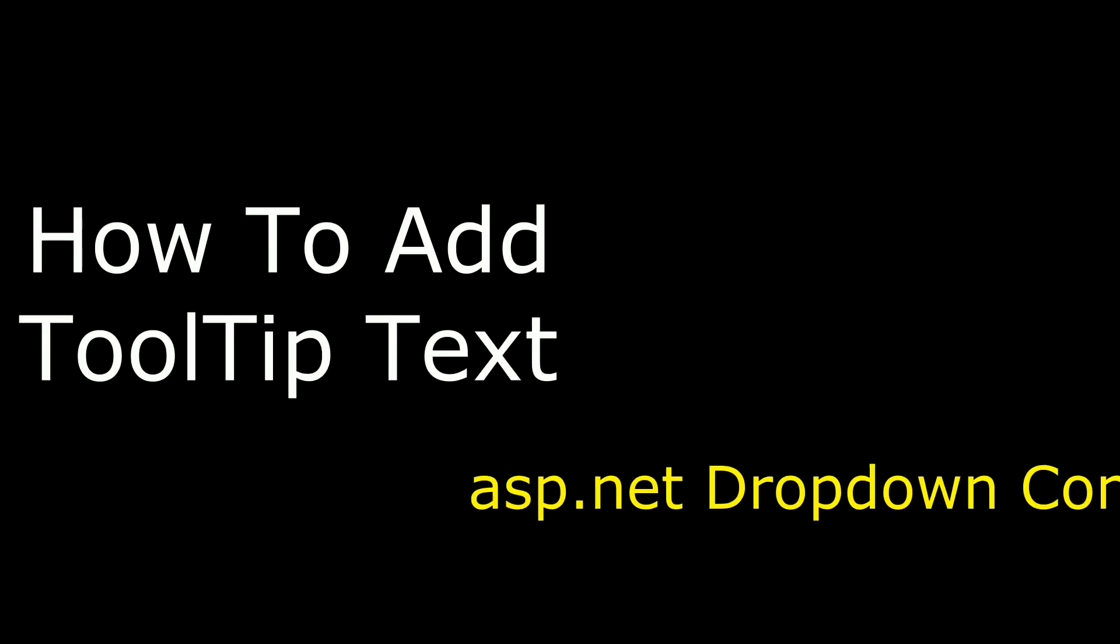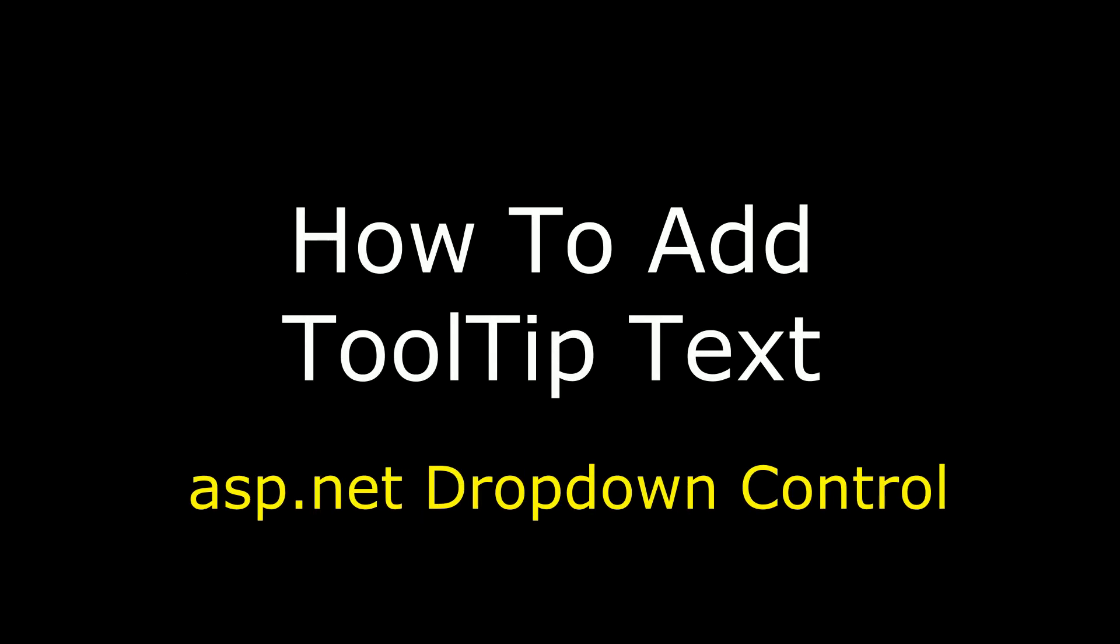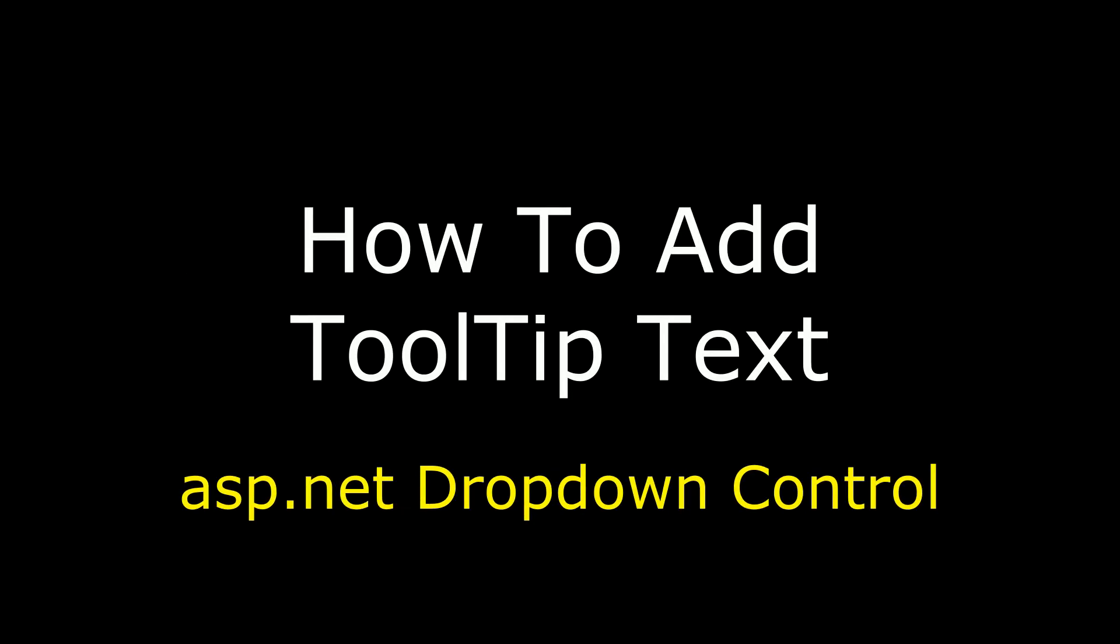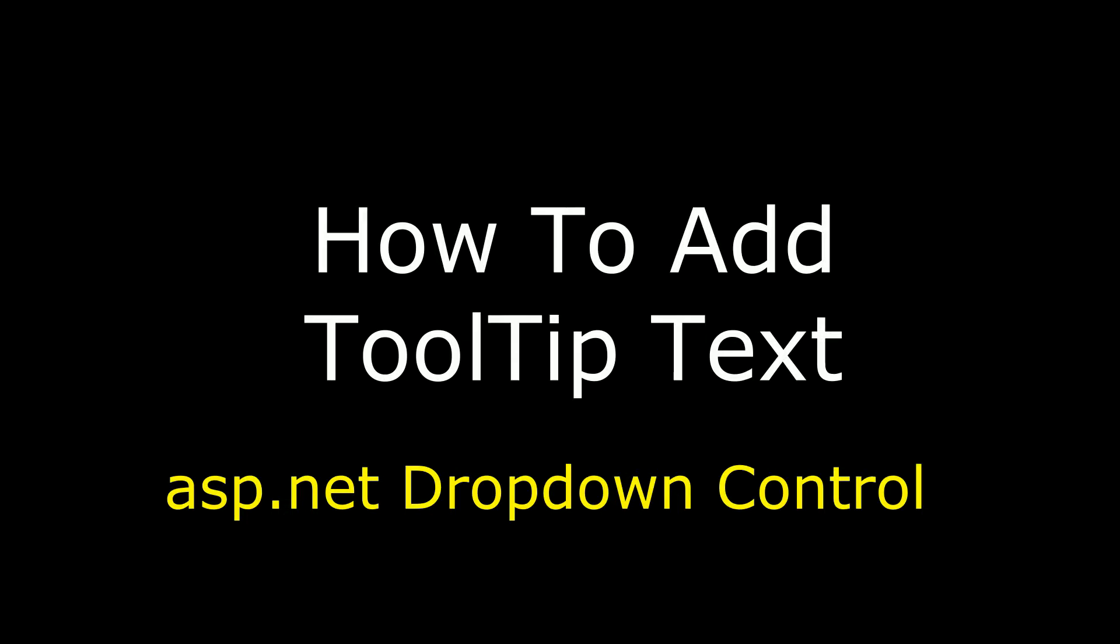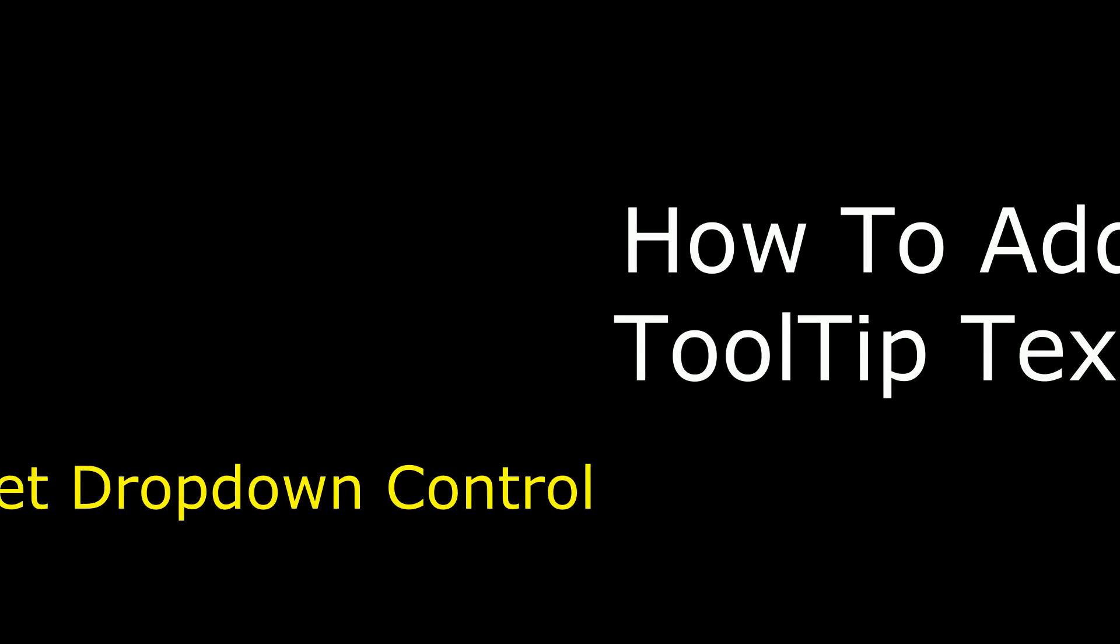Hello friends, welcome to my channel. This is Charan. In this video, I will show you how to add a tooltip text for a dropdown list control.